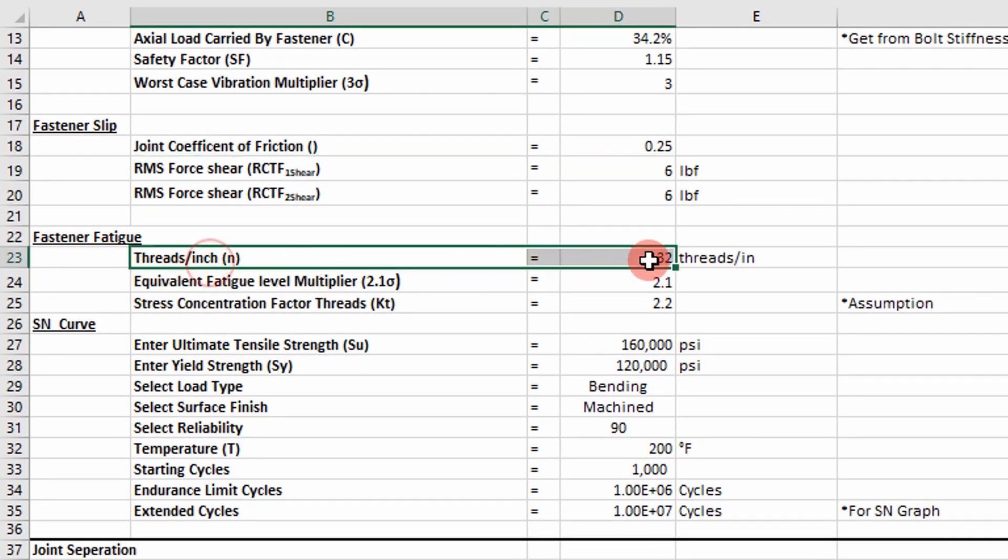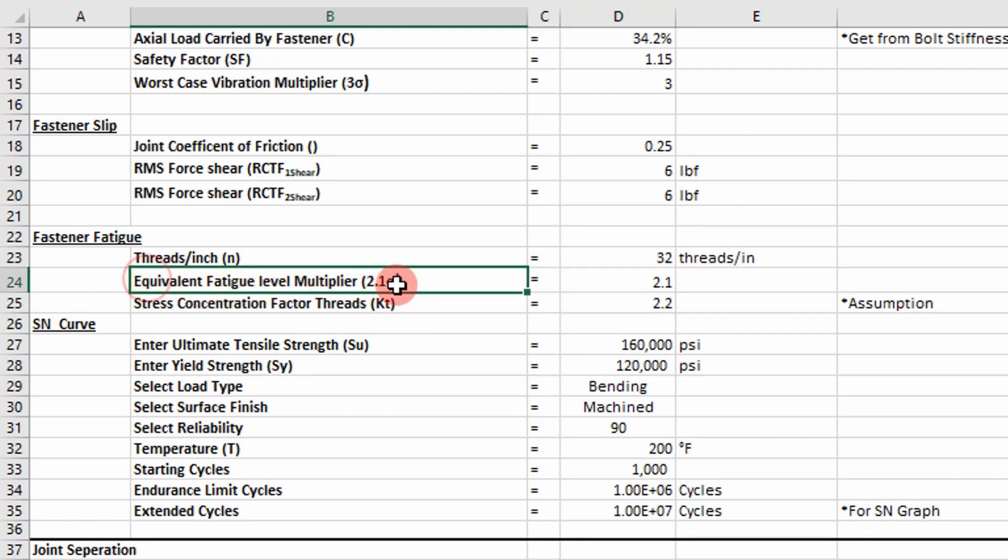And then now we step into our fastener fatigue realm. We got threads per inch as one. And then we have another multiplier. In this case I'm using 2.1 sigma for fatigue. It all depends on the company you work for and the industry you're in.